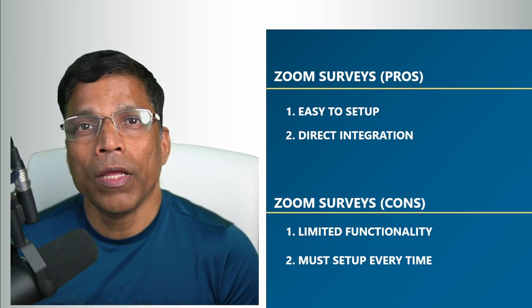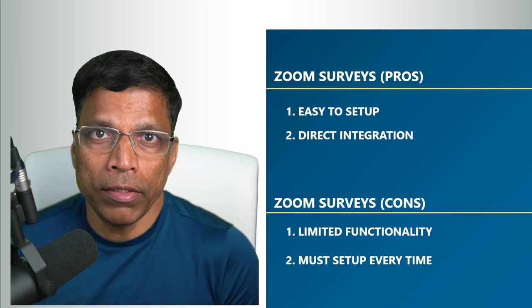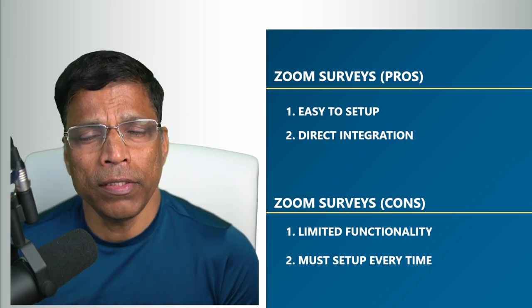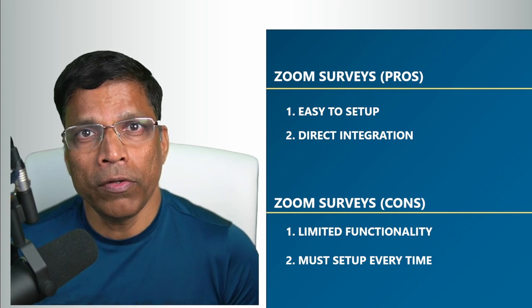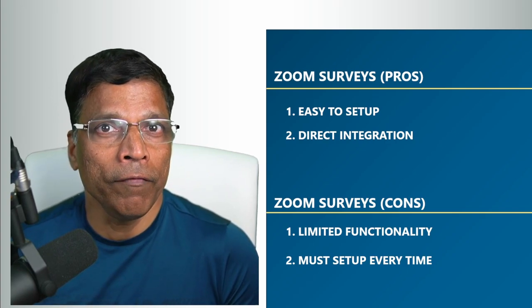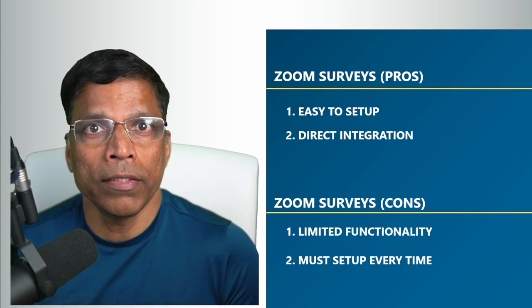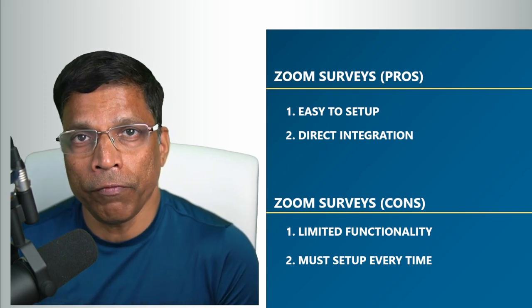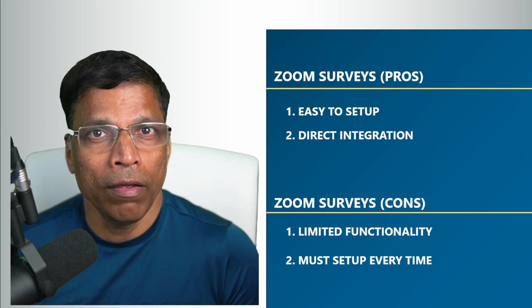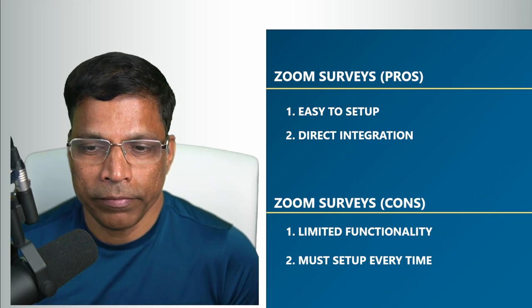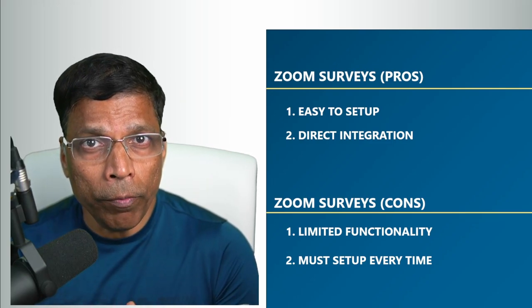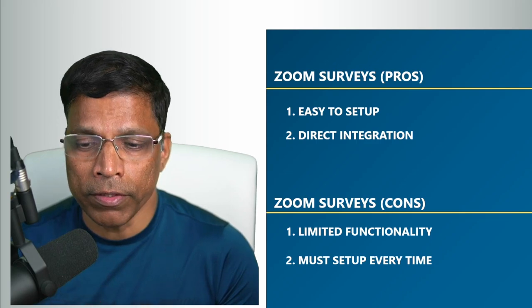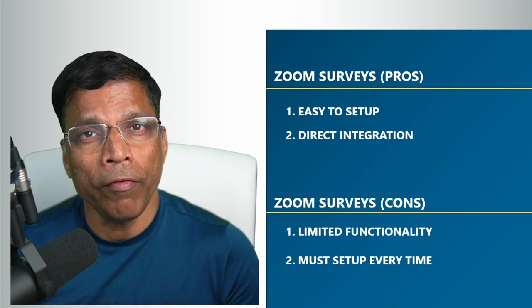If you want to look at the disadvantages of Zoom surveys, the first is the limited functionality. Zoom is not a survey platform. It doesn't have the rich functionality that's available in dedicated platforms such as SurveyMonkey or Google Forms. And the second and most important challenge that you may face is that these surveys must be set up for every meeting that you conduct.